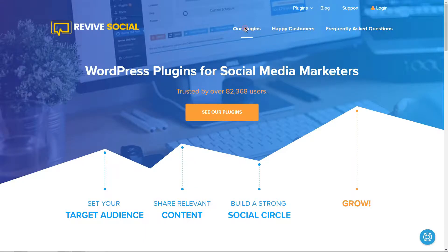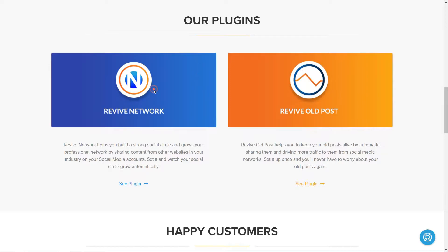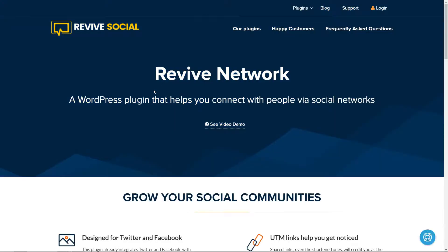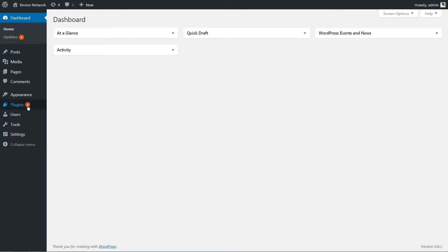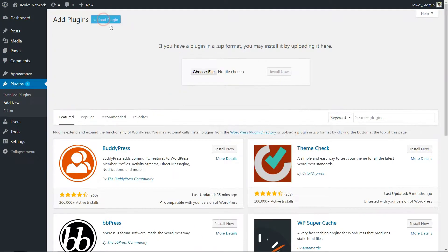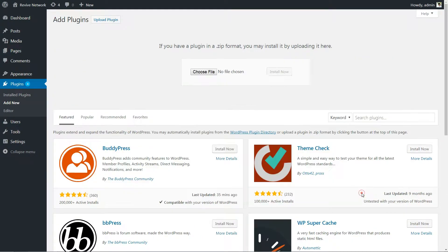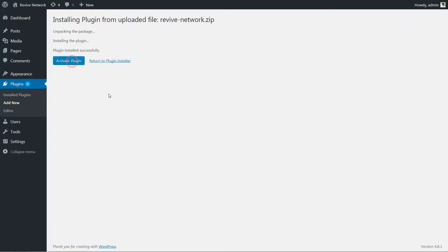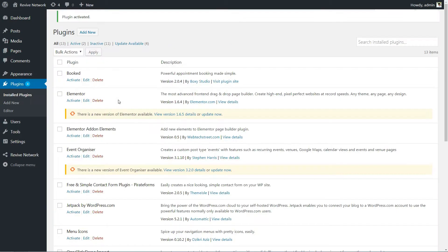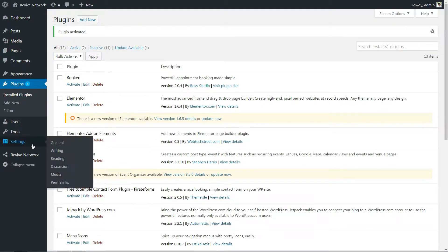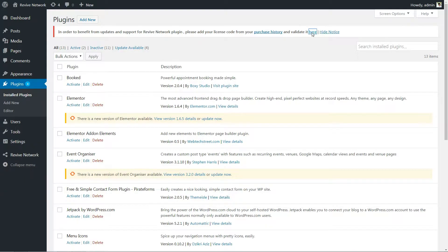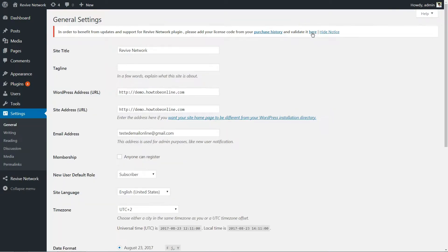Before moving on, you'll need to actually install and activate the Revive Network plugin. Because I'm talking about a premium plugin here, you'll need to upload the zip file that you get after purchasing the plugin. Once you install and activate it, enter your license key by going to Settings, General, and scrolling down to the Revive Network license area.